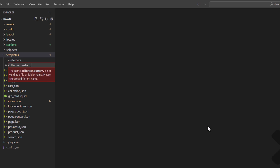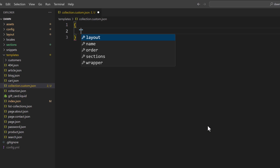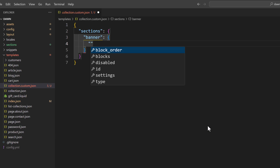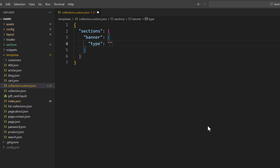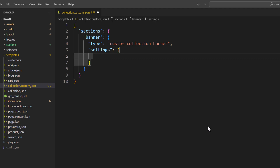Name it collection.custom.json. We need to write some JSON here and define the sections object. The first section we are going to have is for the banner, so let's name it 'banner'. In the type we need to define the name of the section — name it 'custom-collection-banner' — then define settings and leave the settings empty.